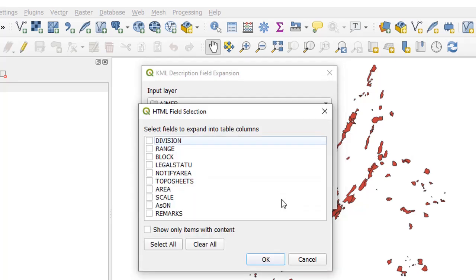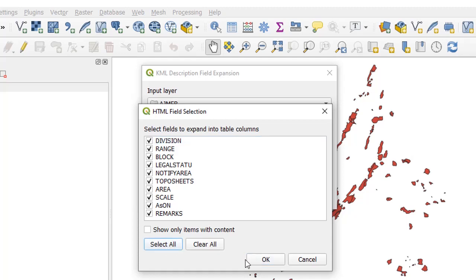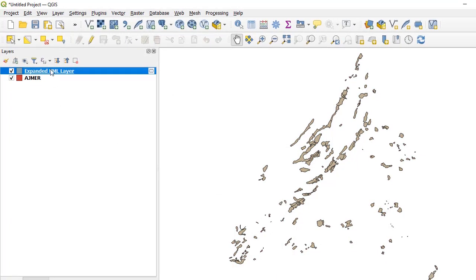This will create a new layer — an exact copy — named Expanded KML Layer. It will now show us all the fields we are interested in that we want to import. We can select all the fields that are inside the HTML tags under the description field, so click Select All and then press OK.